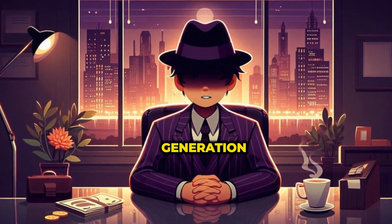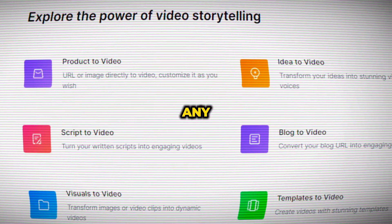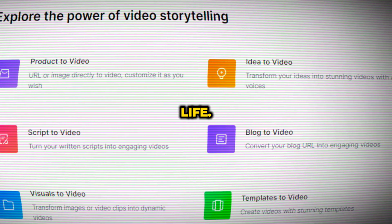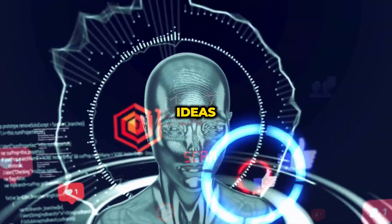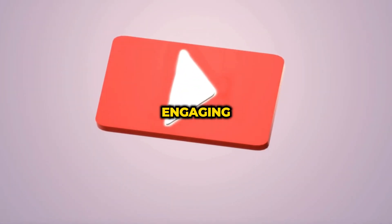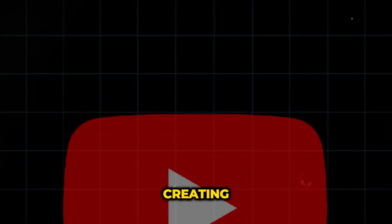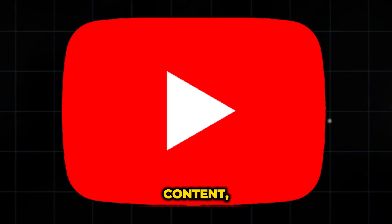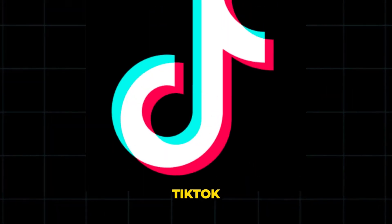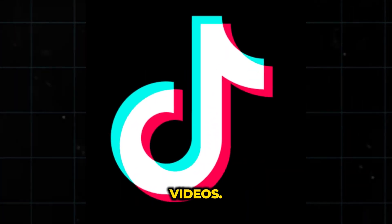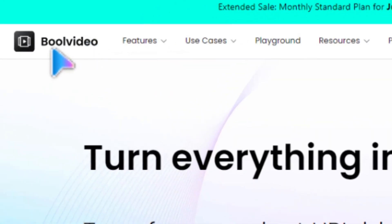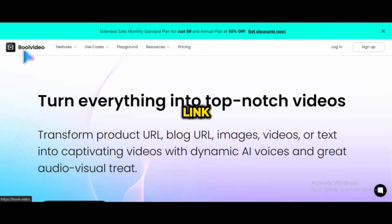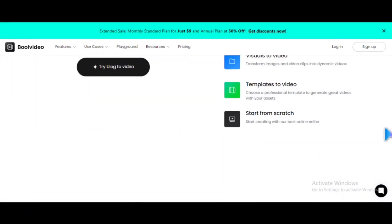Today, I'm going to show you an all-in-one video generation tool that can bring any idea to life. You can use this tool to turn your ideas into engaging videos. It's perfect for creating YouTube content, Instagram content, or even TikTok videos. The tool is called Bool Video. I'll leave a link in the description box below for you to try it out for free.